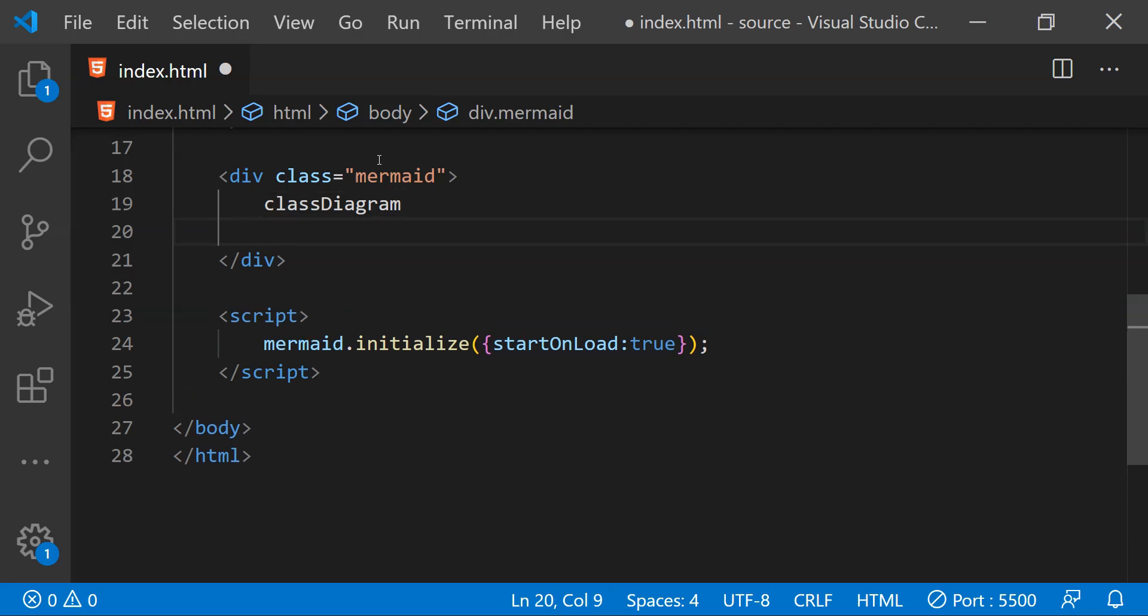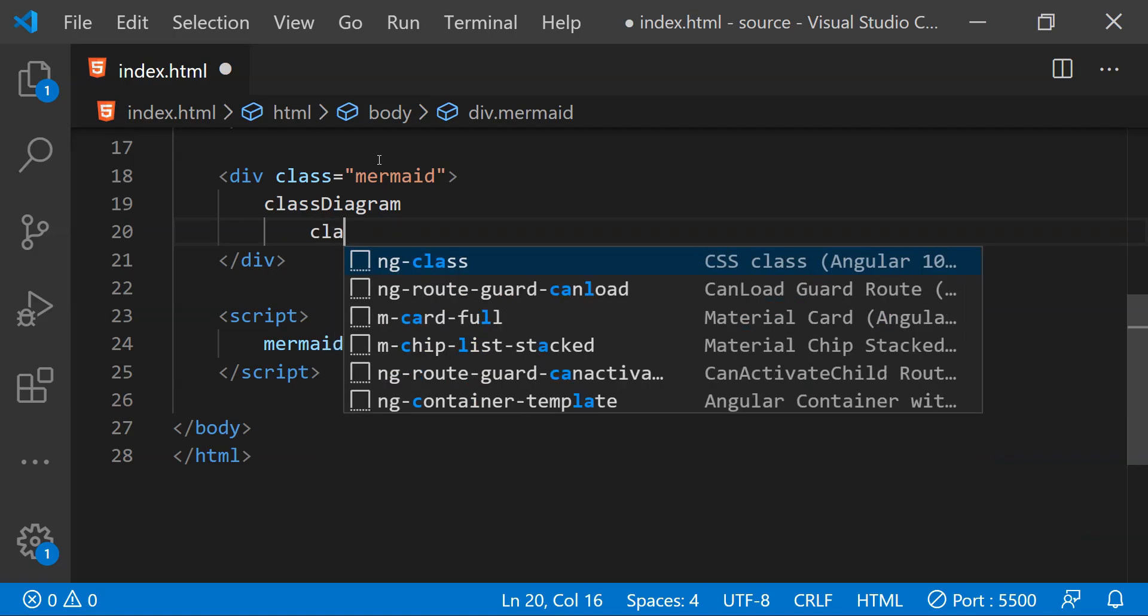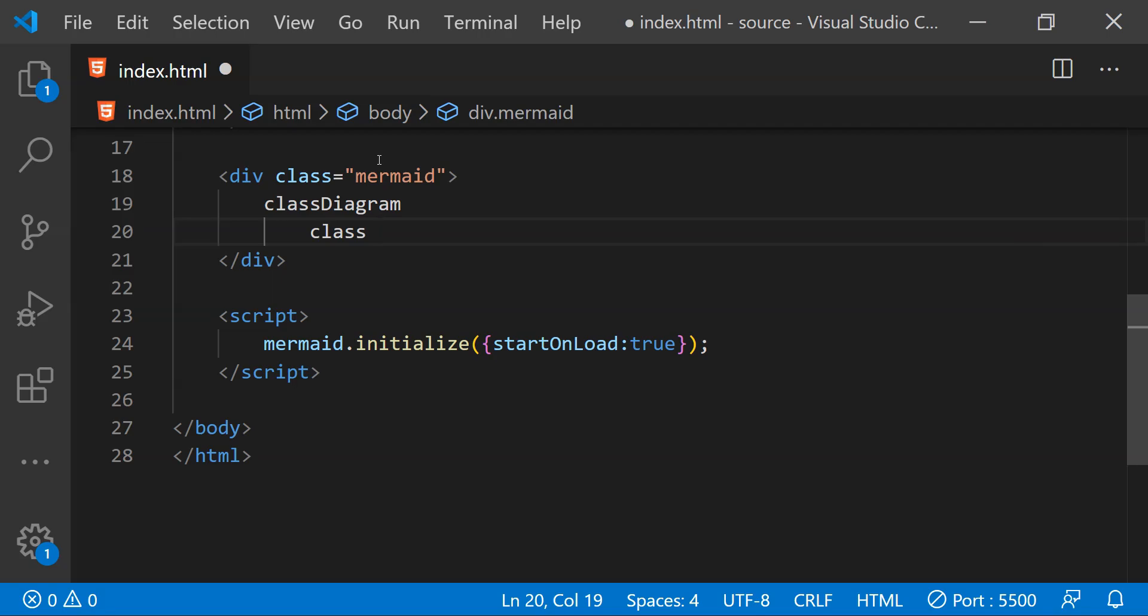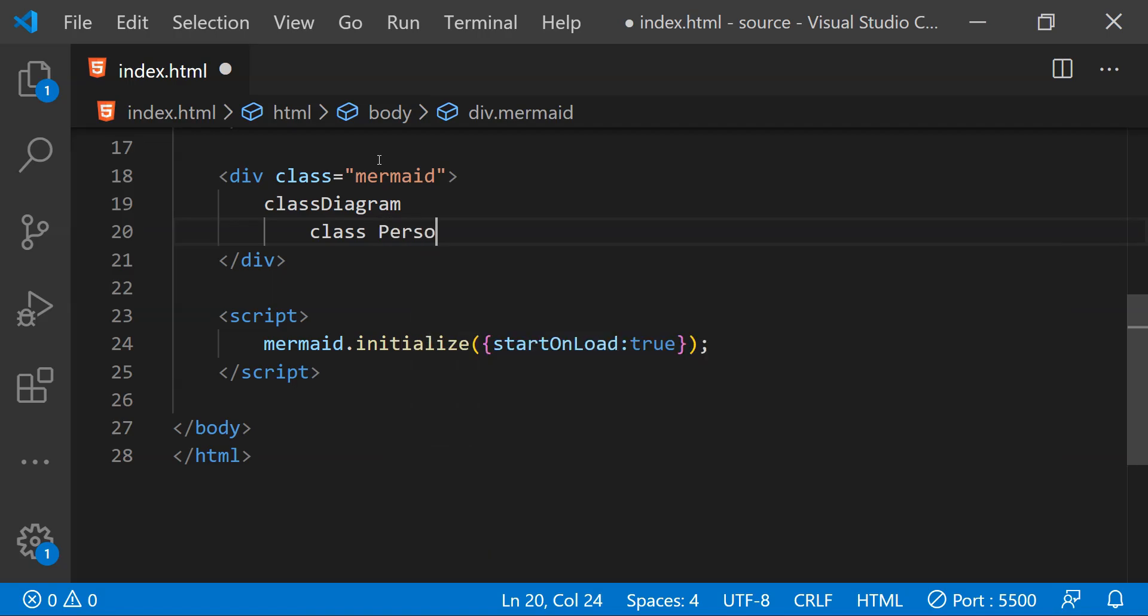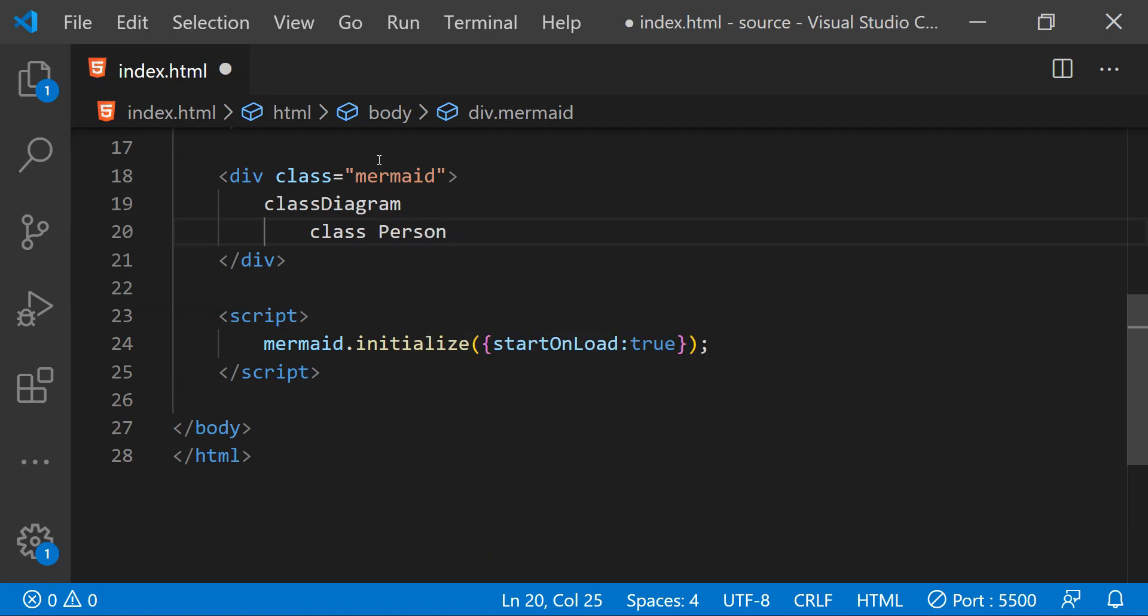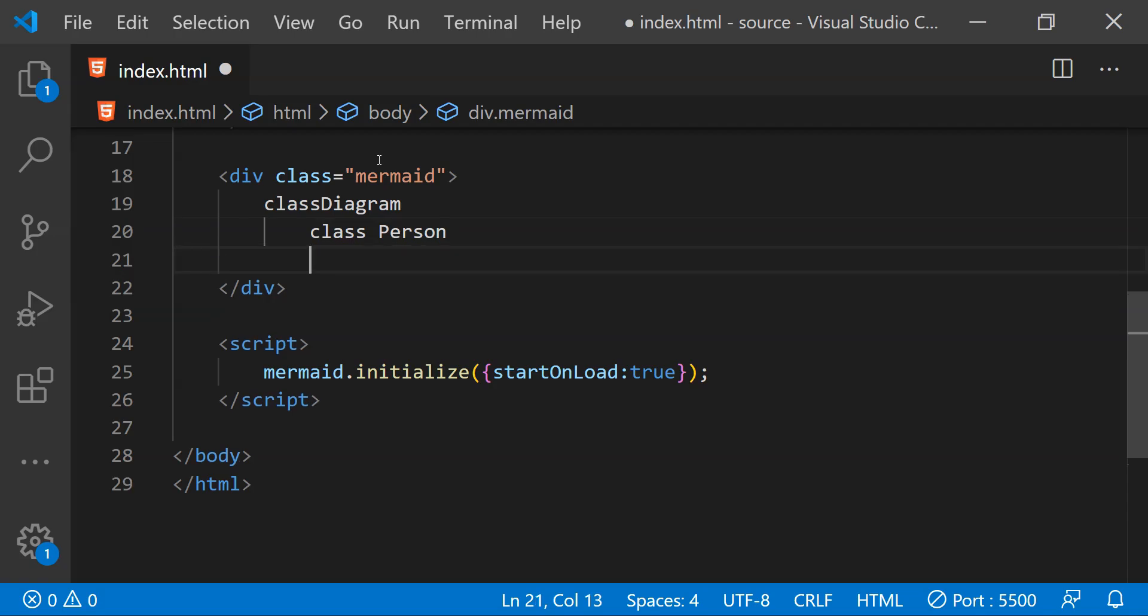Next we need to provide the information about the classes which we want to include in this class diagram. So first we need to write class and then name of the class. Let's just call this class as person. We can then define the names of properties and methods which are within this person class. So for that first let's just write the name of the person class.